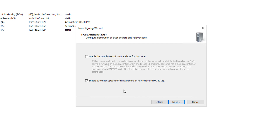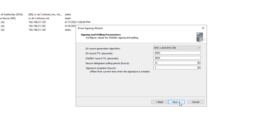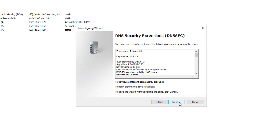I'm going to choose the default Enable Automatic Update of Trust Anchors. Basically, this is a cryptographic key for a signed zone, and it's the public portion of that information that gets sent off to the client. Click Next. I'm going to choose the defaults here, but you can change it if you'd like. This is basically the time to live for the records and the secure polling — usually 3,600 seconds is a plenty for that.